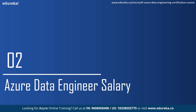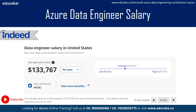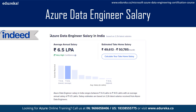Let's understand the average salary of a data engineer. In the US, the average salary of a data engineer is $133,000. Remember, this is an average salary, so it can be higher or lower than this amount. In India, the salary is around 6.5 lakh per annum, and similarly it can be higher or lower than this average package.